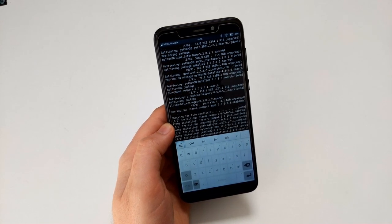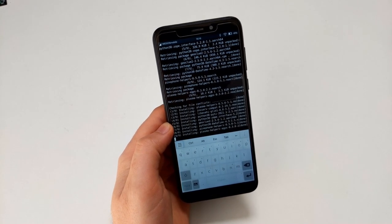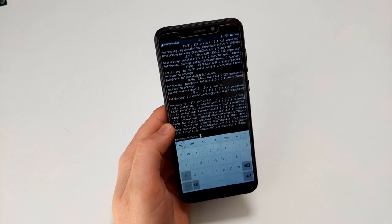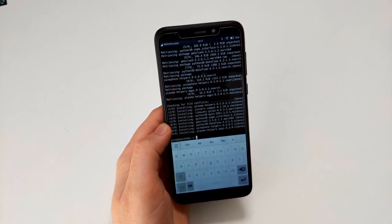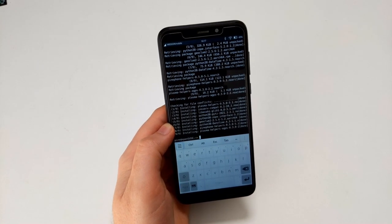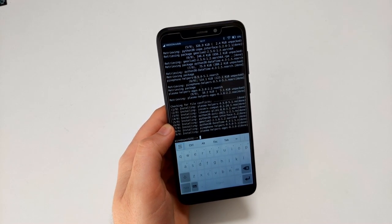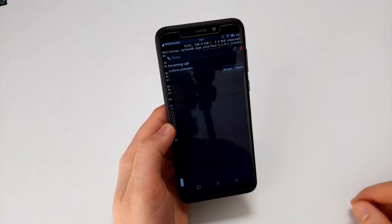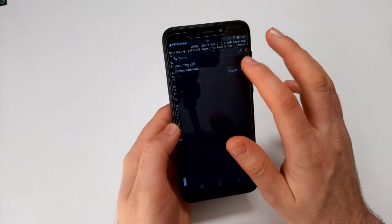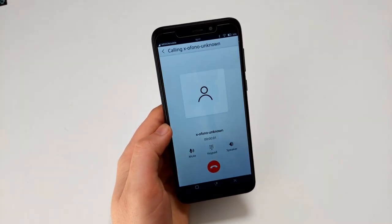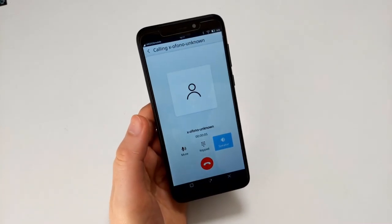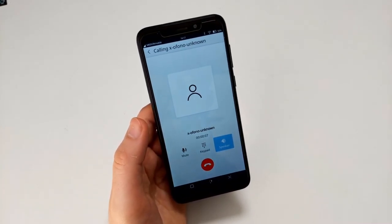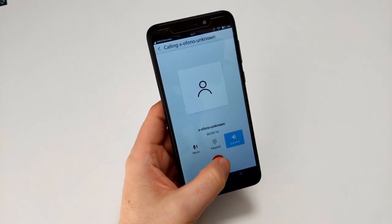And now there are a few upgrades available. Of course it would be strange if there weren't with a rolling distribution. And now these updates are actually installing. One more thing I want to try is whether I can call. Now I'm trying to call. This notification looks a bit weird but it's working. Let's accept that call, let's turn on the speaker and see. Seems to work. That's pretty good.